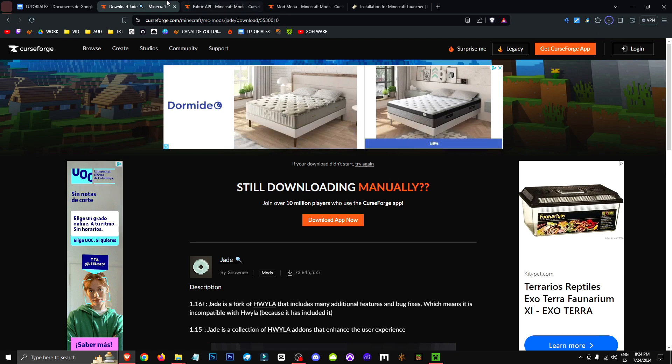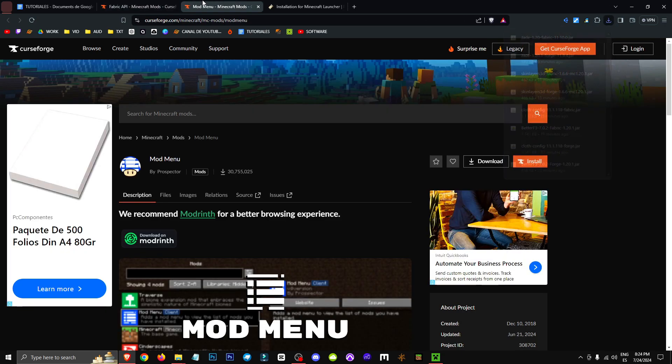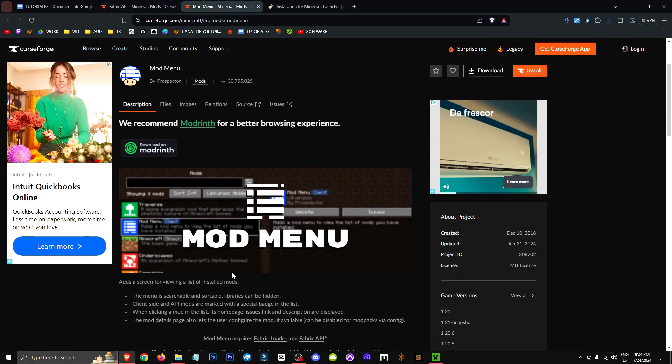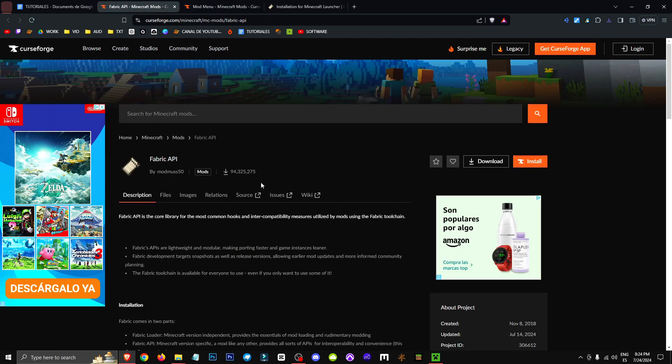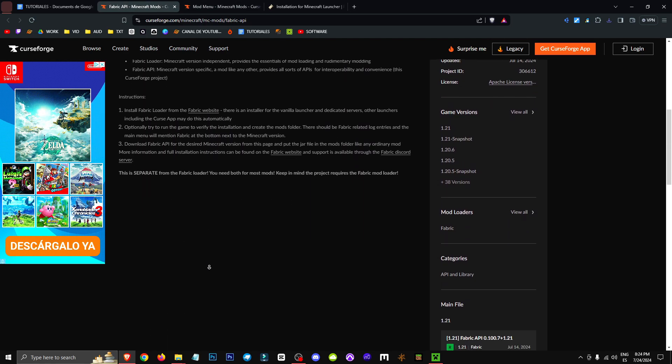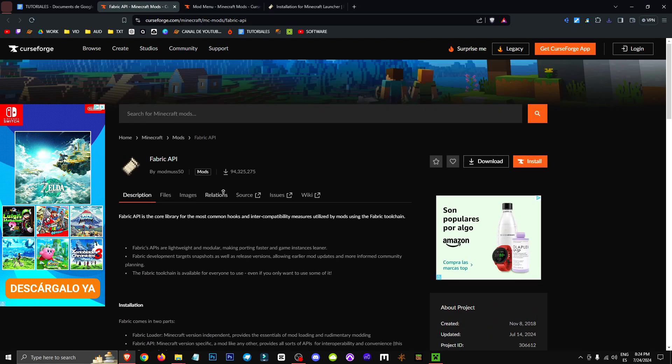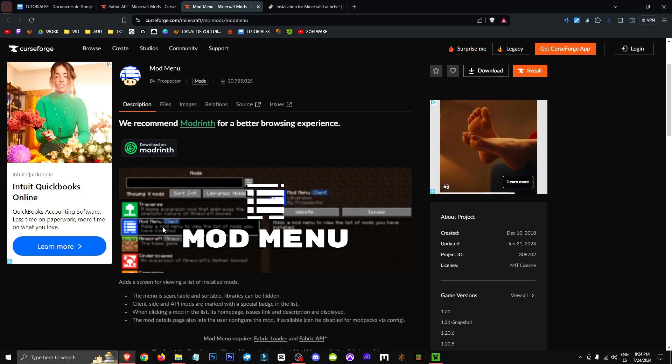We also have other mods, like the Fabric API and Mod Menu. Mod Menu gives us a menu of all the different mods we've installed, while the Fabric API allows for better compatibility between various mods, so if we want to ensure everything works perfectly, we can use it.